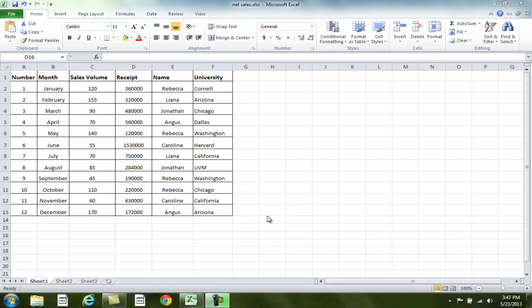For example, if I wanted to view or make changes to the page layout, I could use this easy shortcut. First, I'll press the Alt key on my keyboard, then the letter P on my keyboard, because the letter P represents the page layout tab.